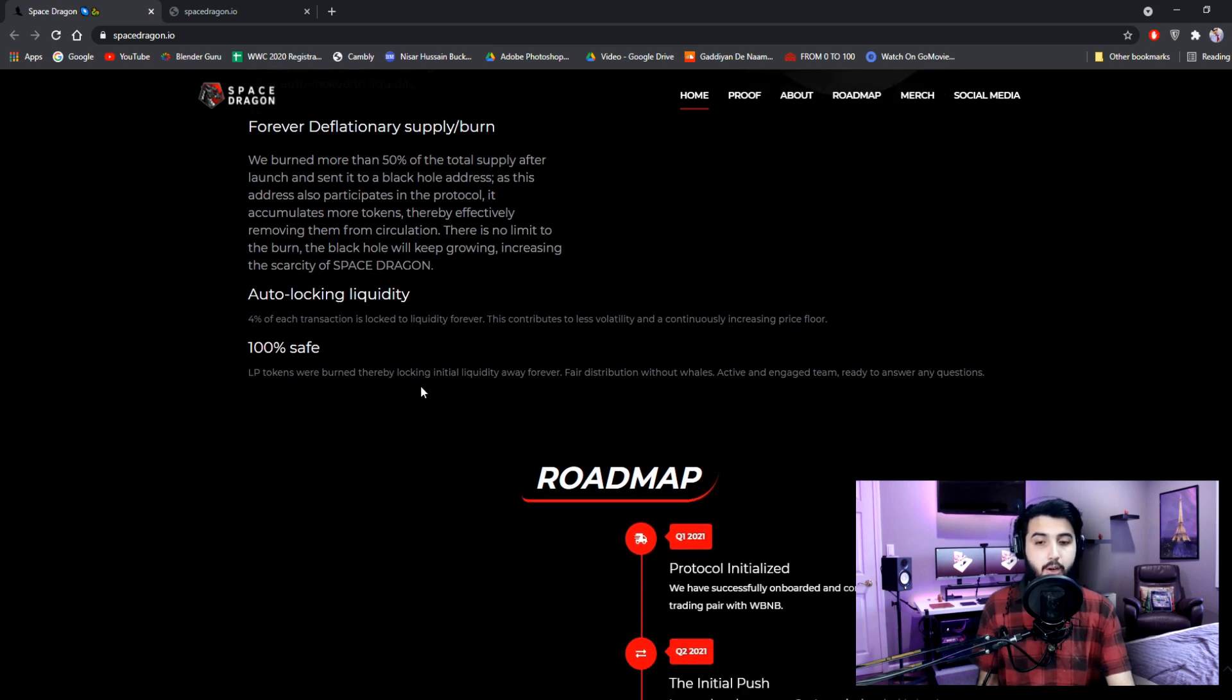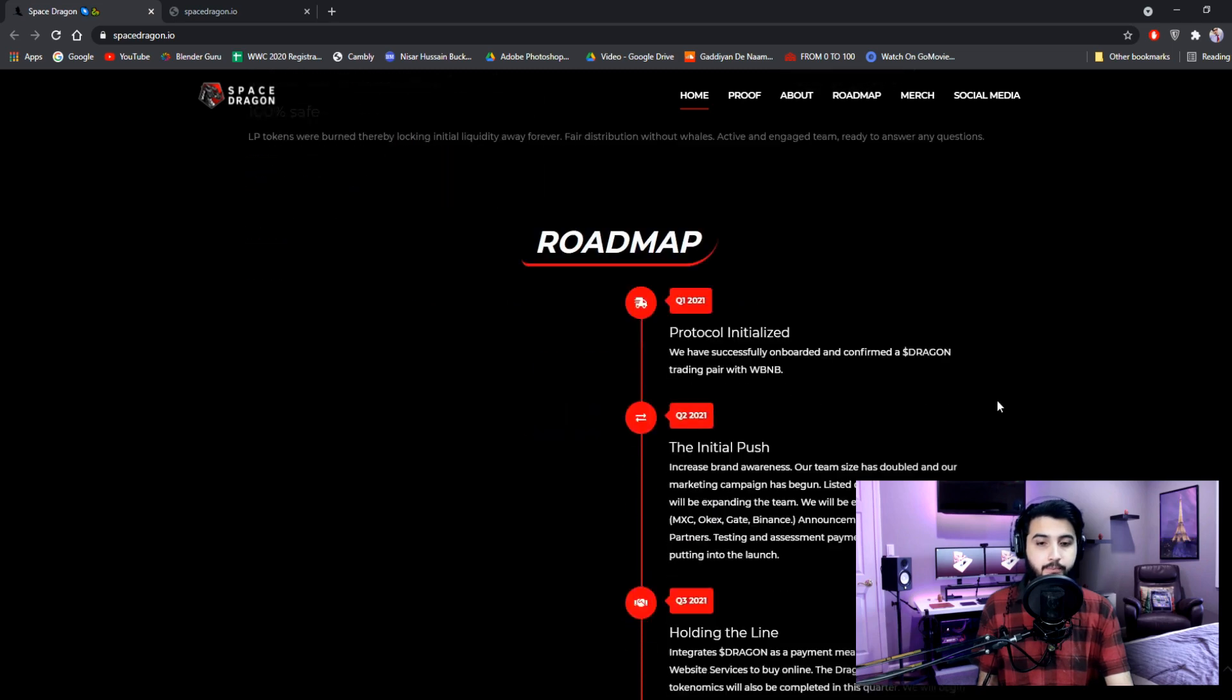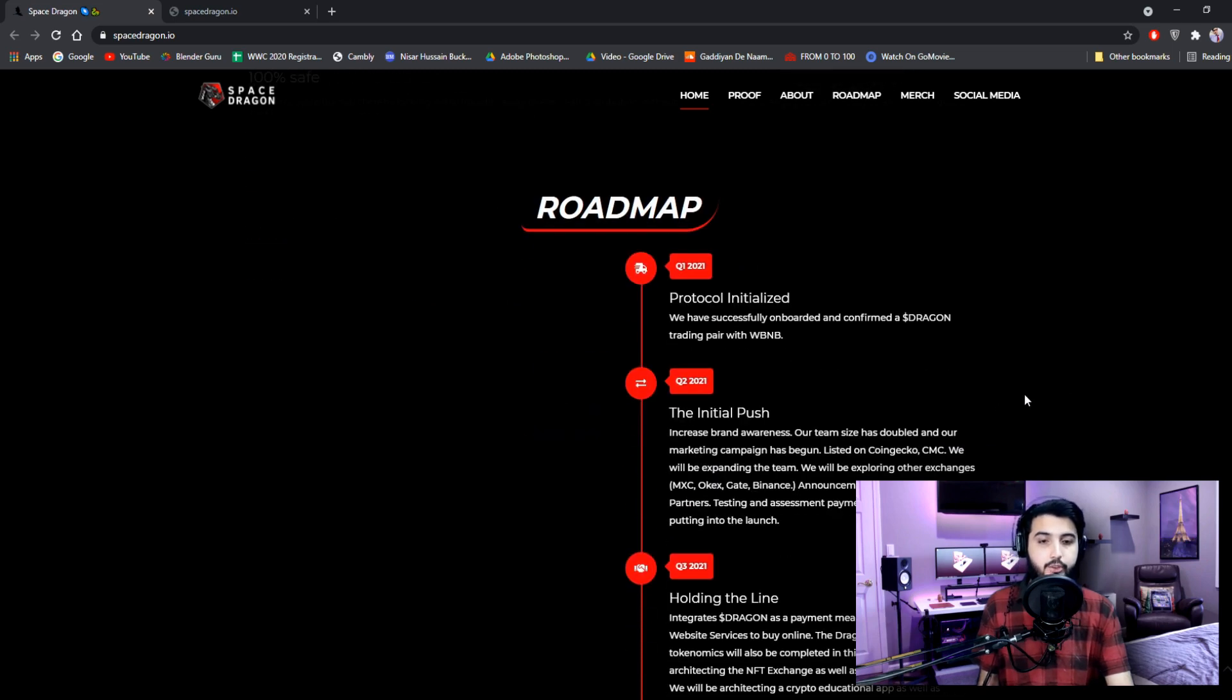thereby locking initial liquidity away forever. Fair distribution without whales. Active and engaged team ready to answer any questions. And here is the roadmap.